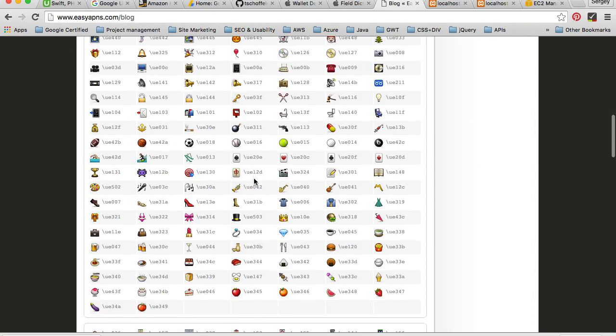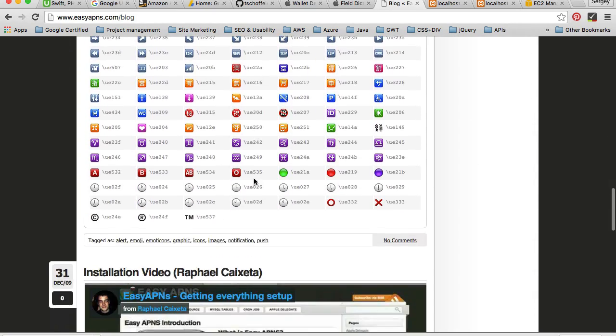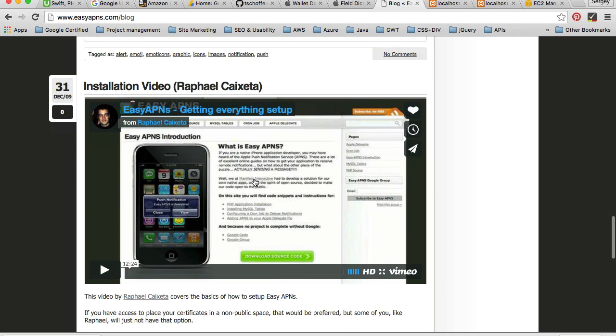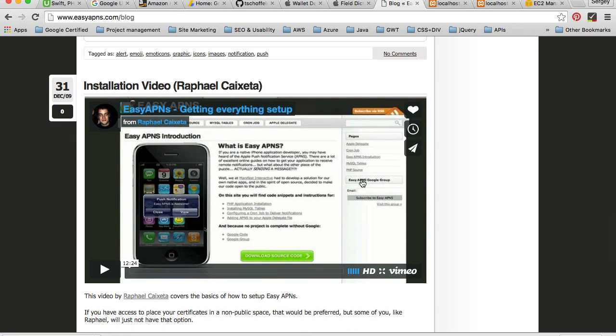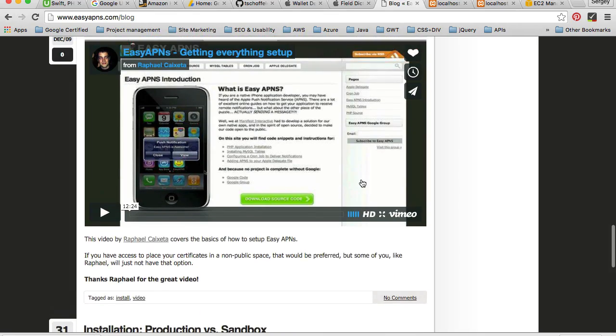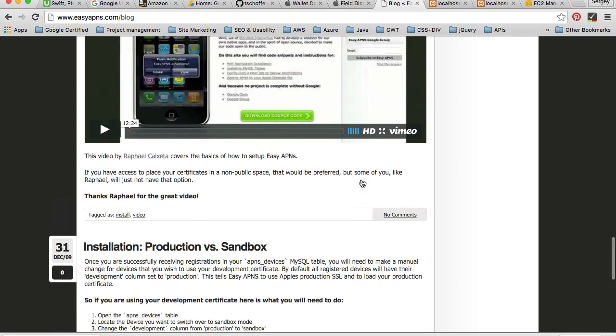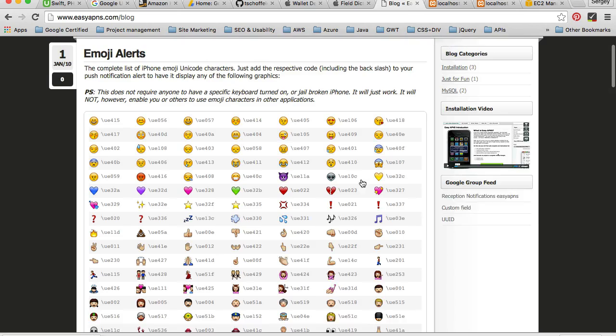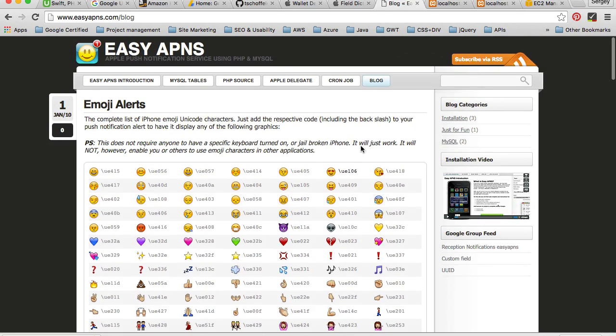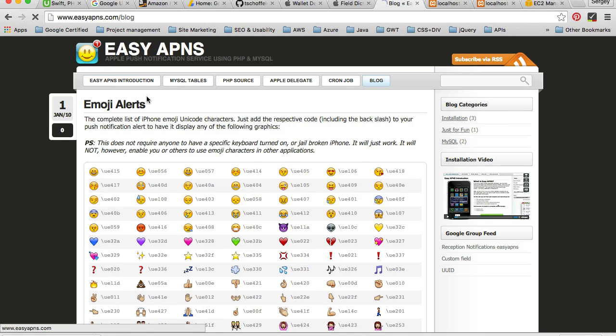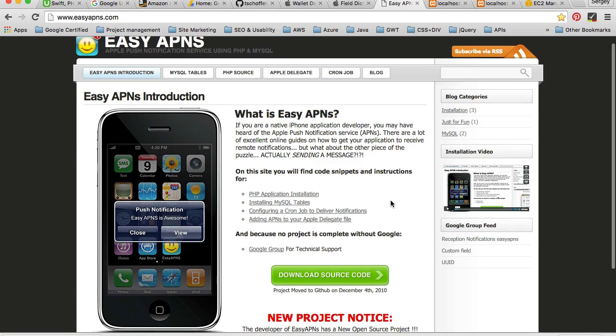A nice video done by another person who explains how to download and install, how to make this project work as well. So this is it, very small but interesting project. It does work very well and I'm going to use it for these videos.